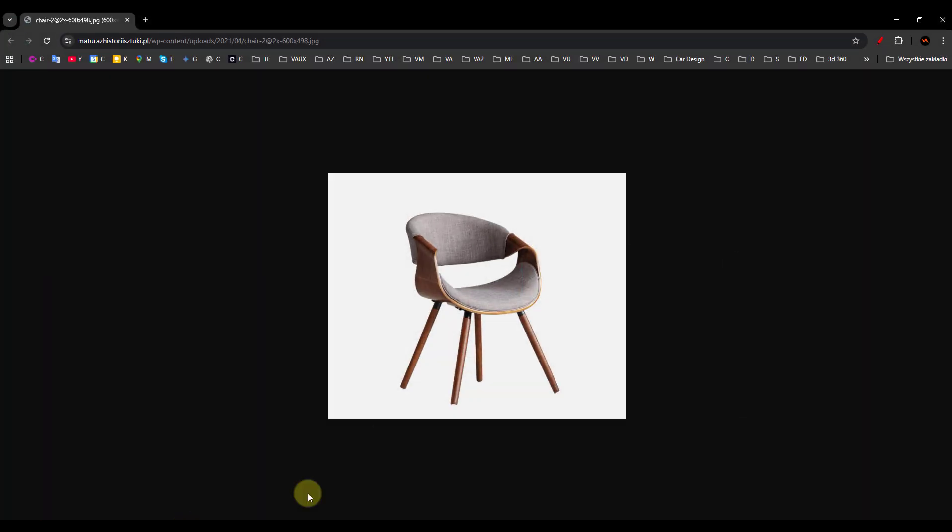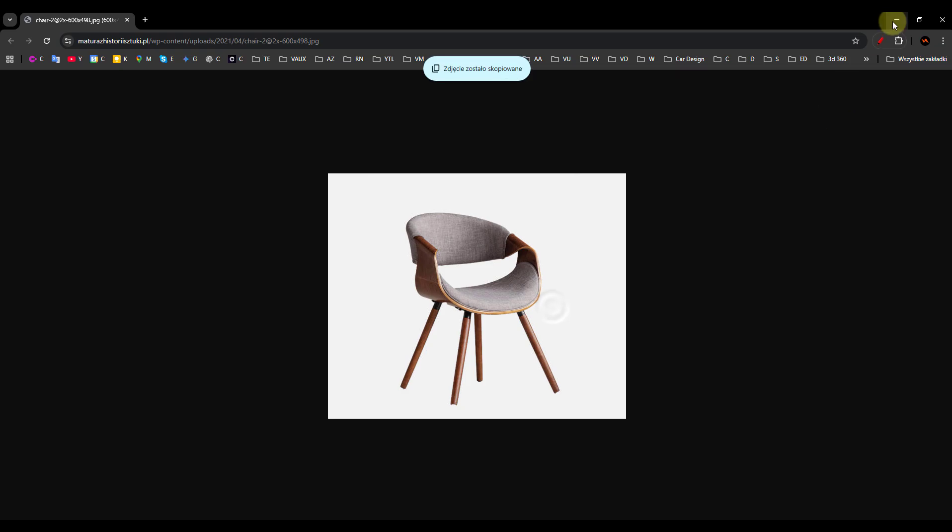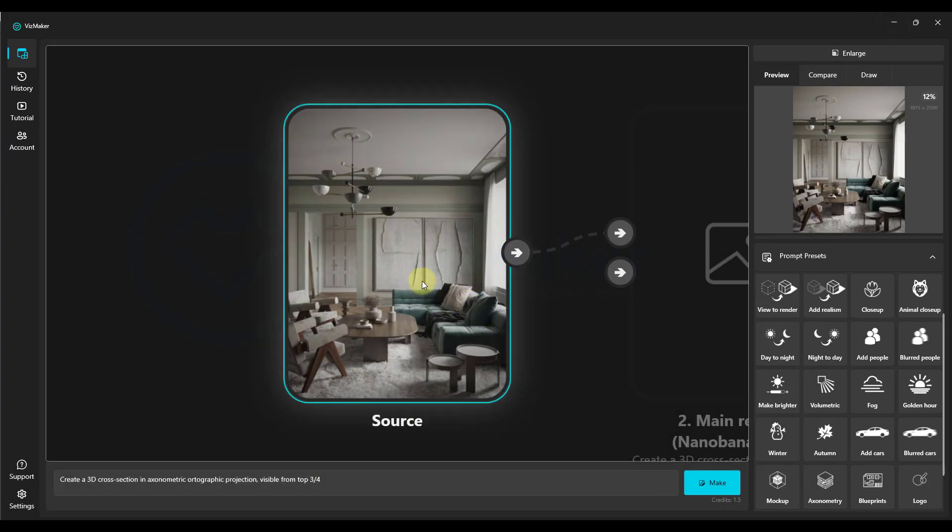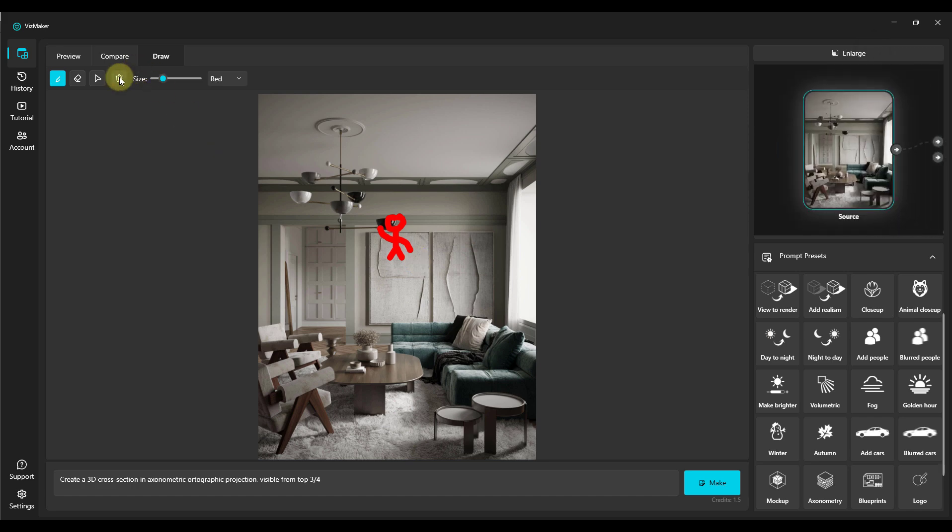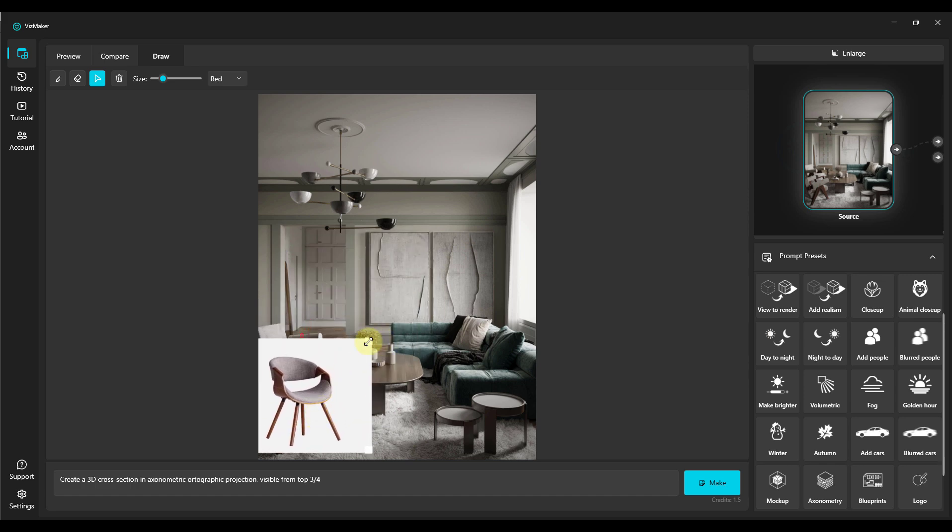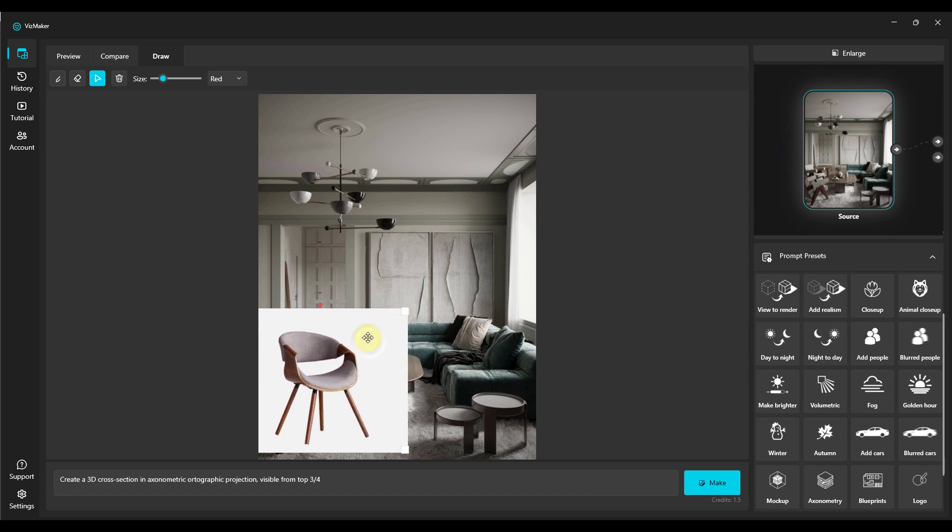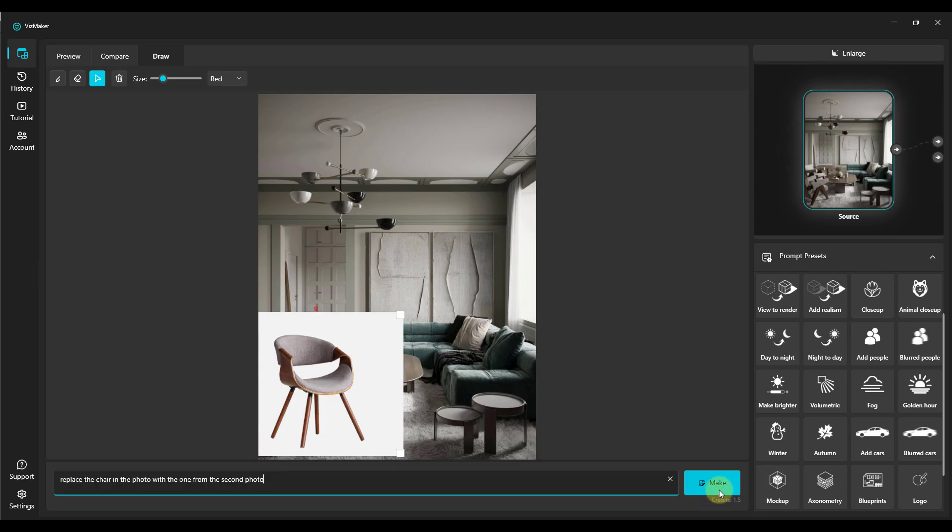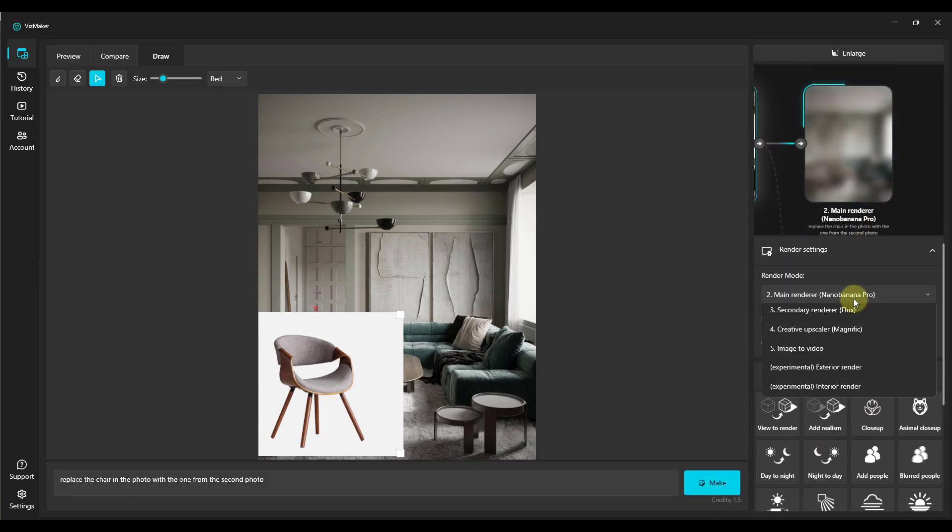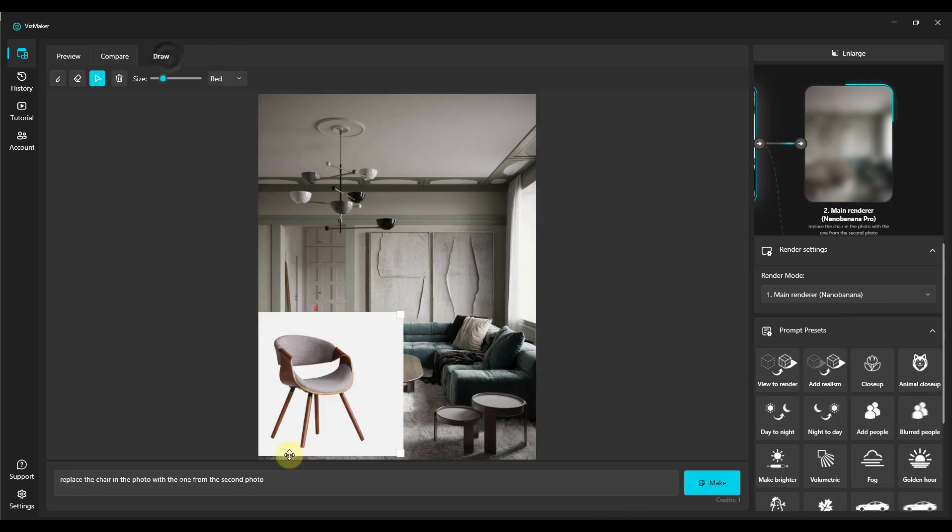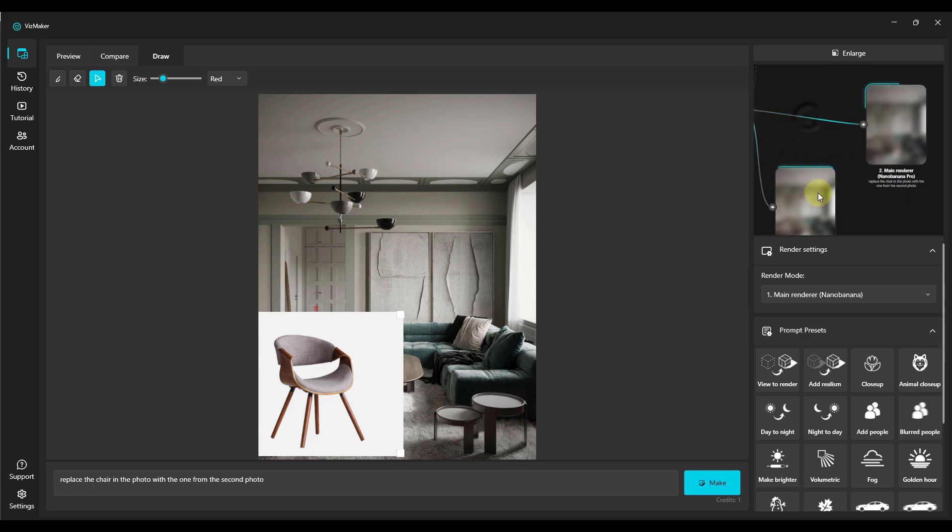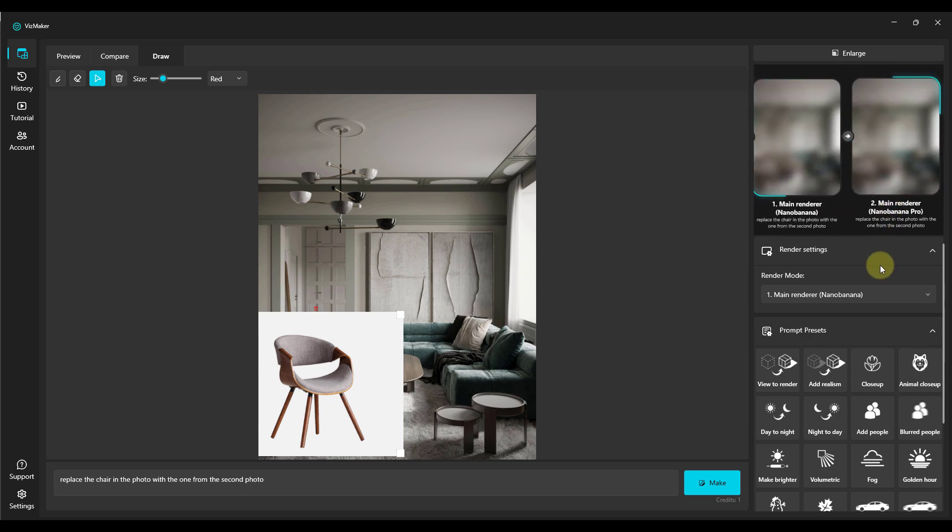One more thing. At the end, we need to check how replacing the chair in our visualization works. We search for any image online, click Copy, then go to VisMaker, and enter the drawing tab. We'll remove the old drawing, right-click, and paste the image. Then we'll describe with a prompt to replace the chair on our render. We type the prompt and hit Make using the new Nano Banana Pro engine. Next, we select the older Nano Banana. We go to the Drawing tab and also click Make with exactly the same prompt, and soon we'll see the effect.